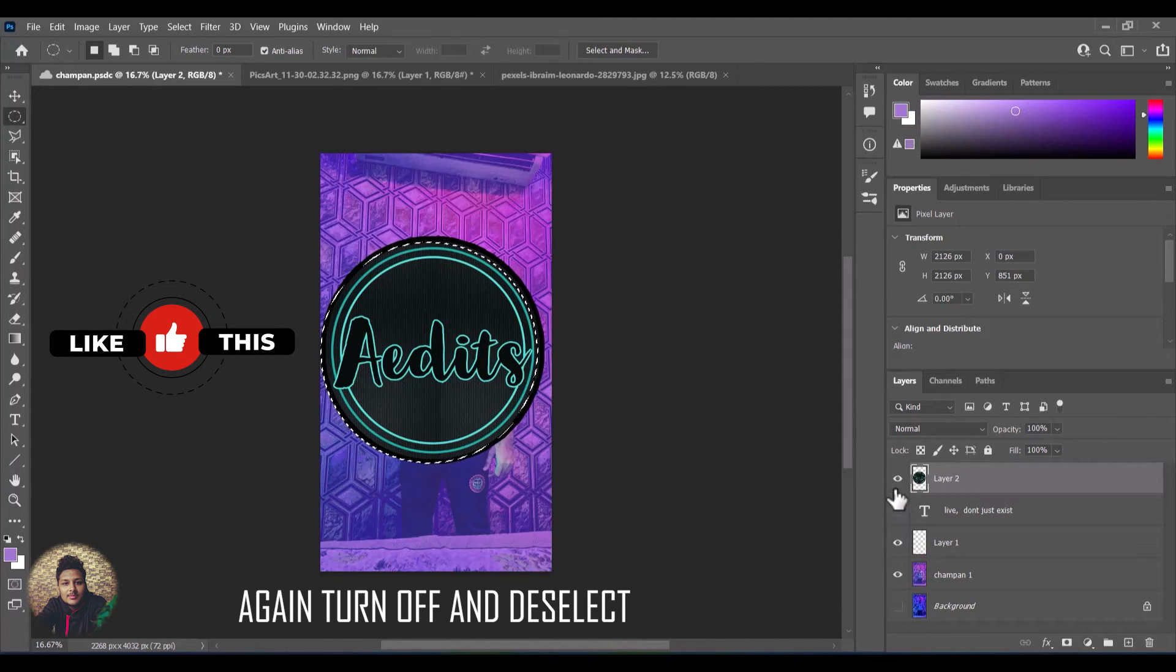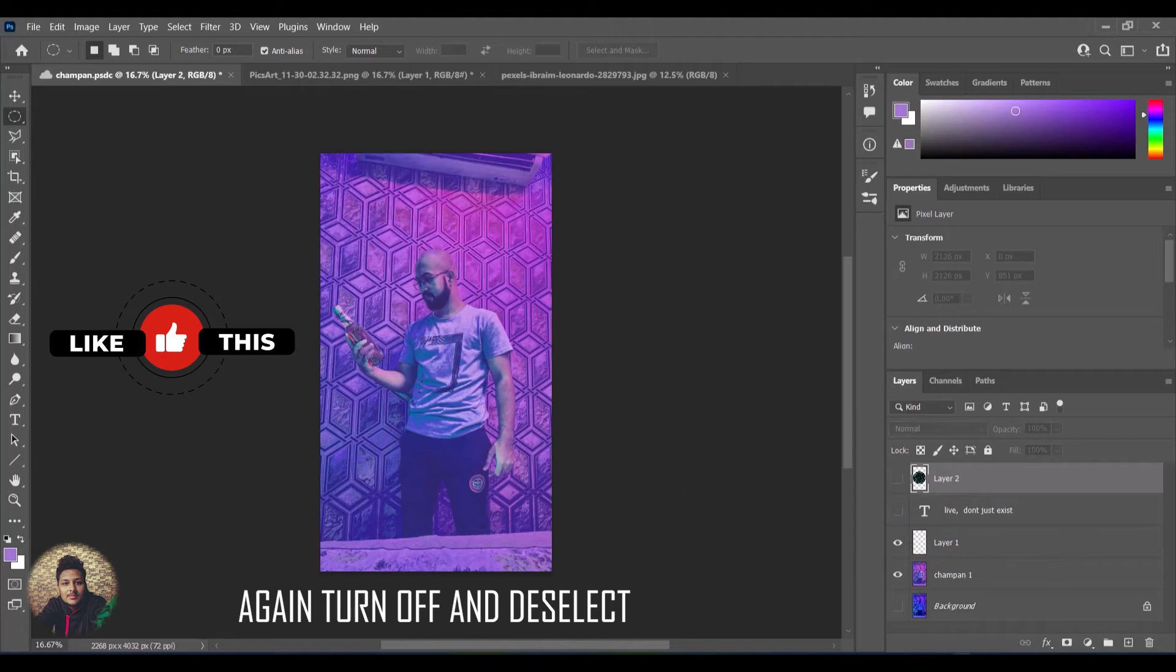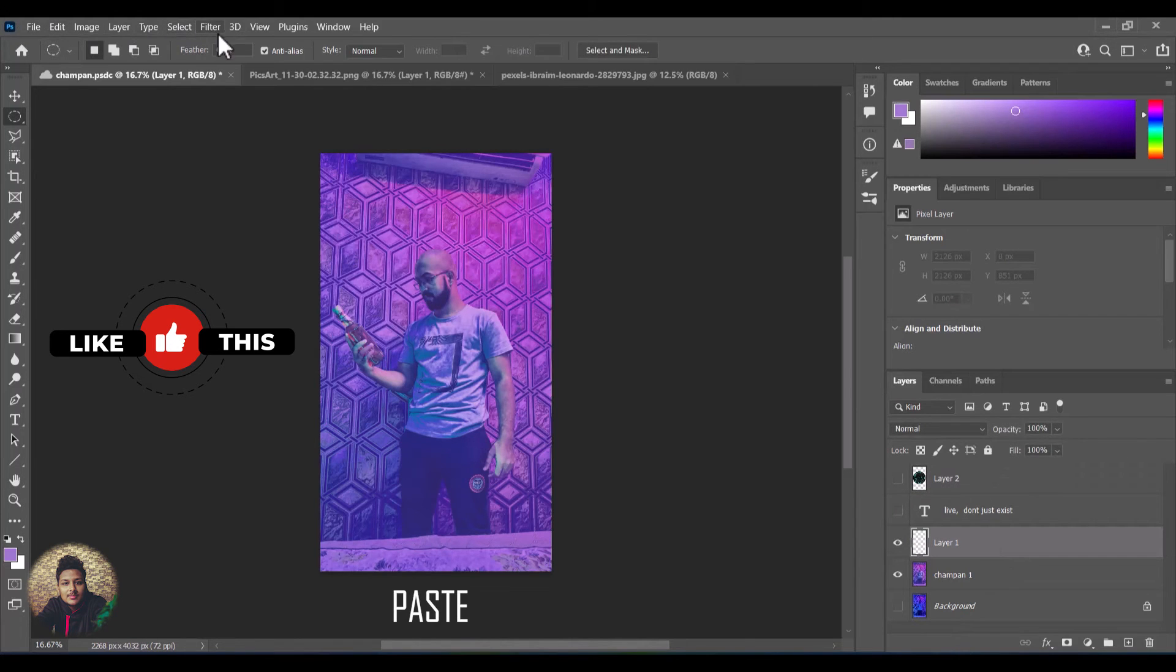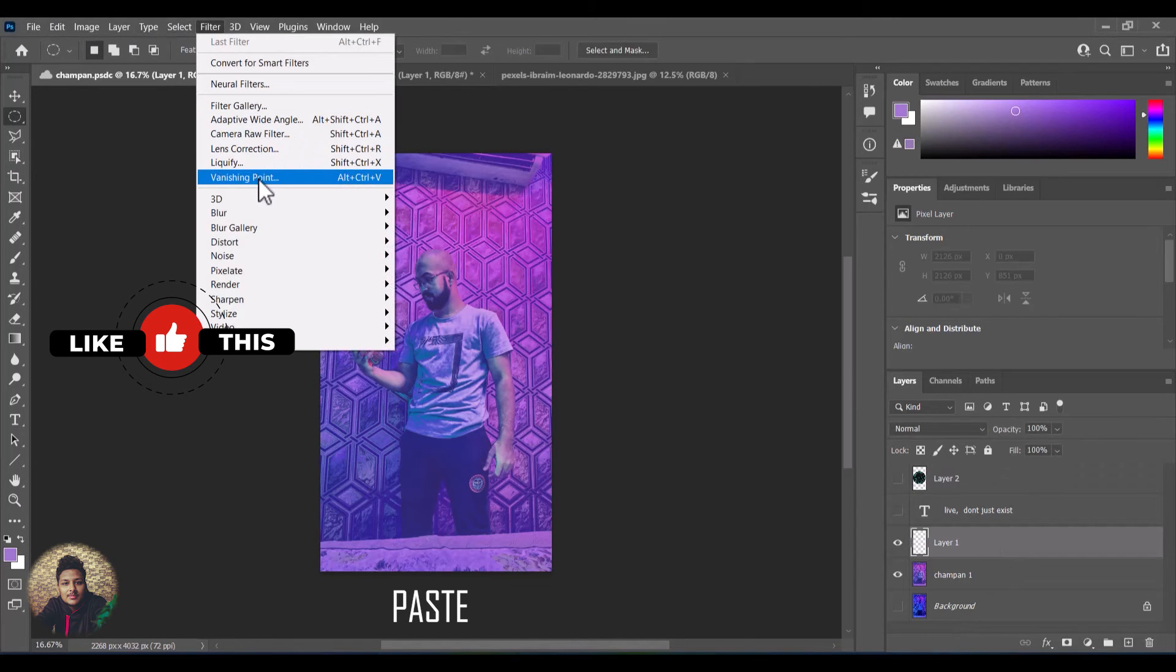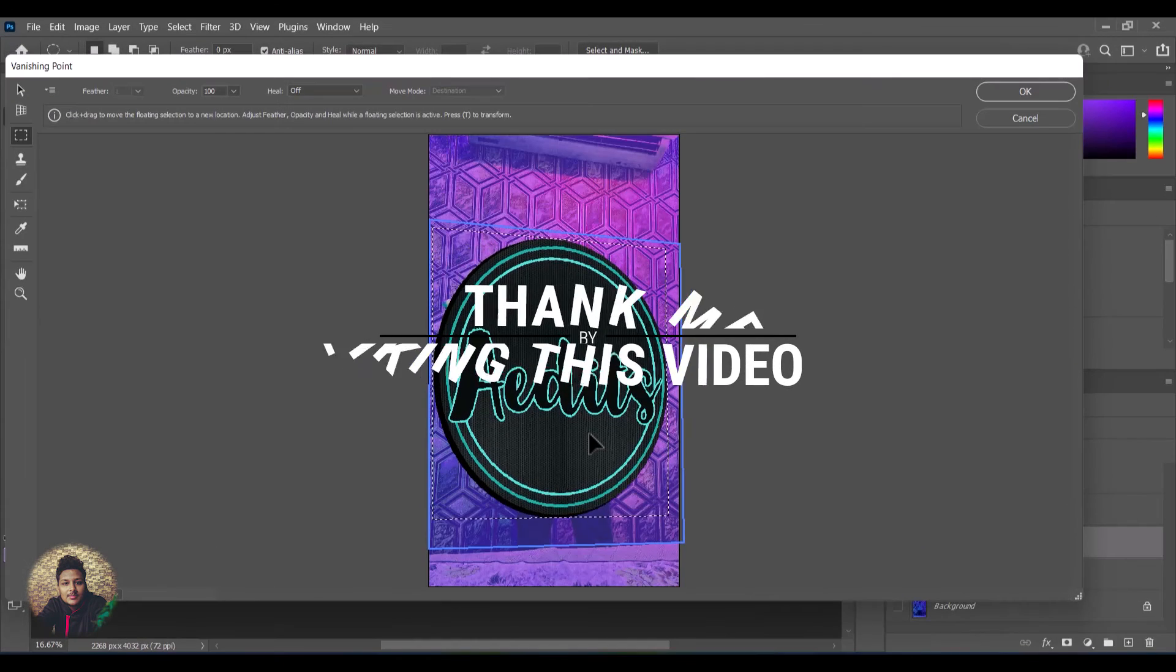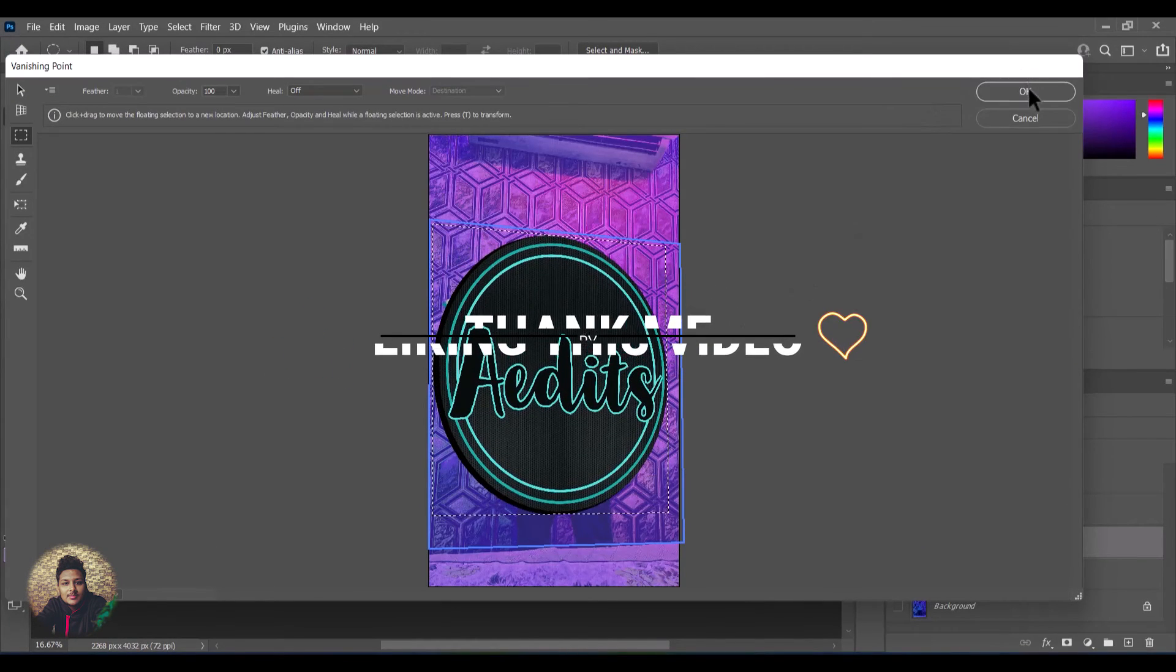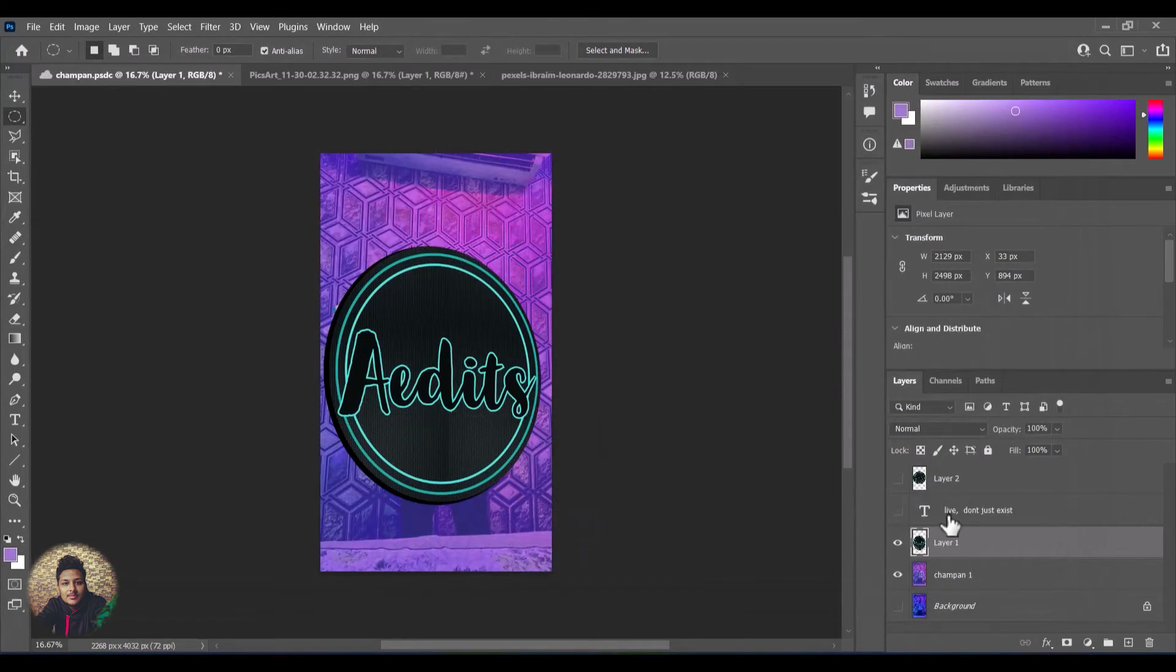Again turn off the image layer and click CTRL D to deselect and again try pasting on vanishing point filter. And again this will work. If my video solved your problem then thank me by liking this video and subscribing my channel.